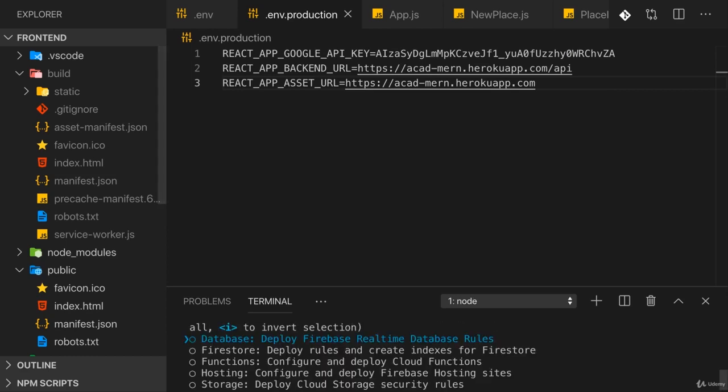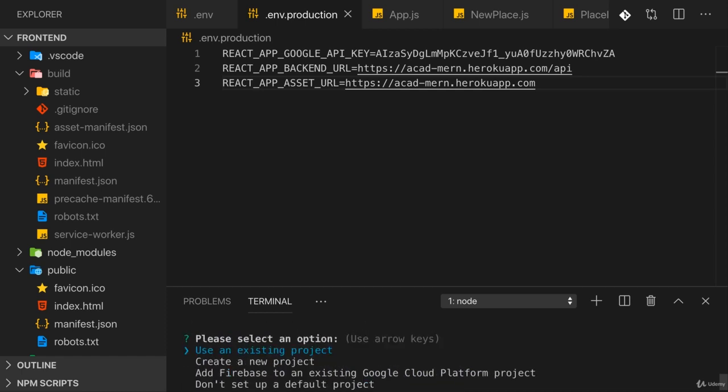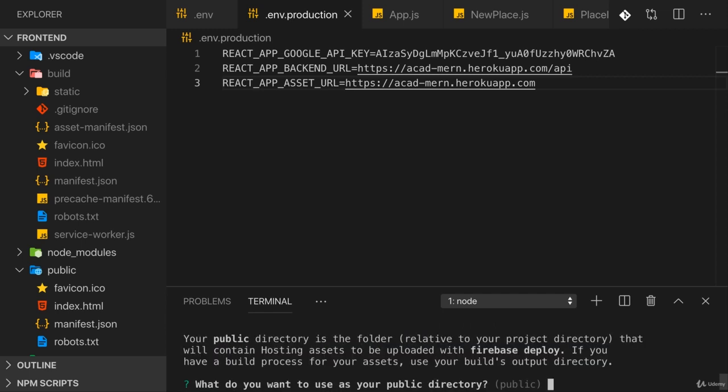Now it will ask you which features of Firebase you want to use, and here we only need hosting. So navigate to that, hit space, and then confirm with enter. Then it asks you whether you want to create a new project or use an existing one. You can choose create a new project here and simply enter a project name into the field once asked for it. Here I will go with an existing one, but you can create a new one.